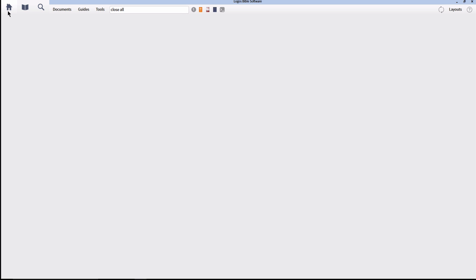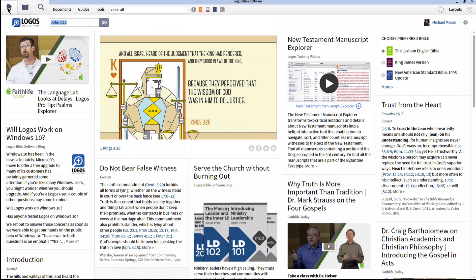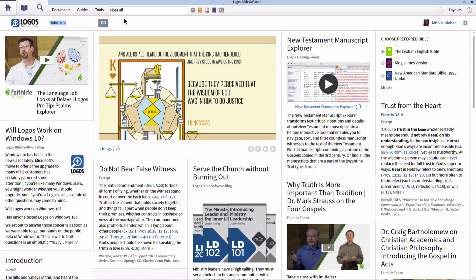Those were my top five little known but incredibly helpful features of Logos Bible Software. Are there any that you feel would have been better on this list? Let me know about them in the comments below. If you enjoyed this video, make sure to give it a thumbs up. If you want to see more videos like this, please subscribe to the channel to make sure that you don't miss out on what's new. As always, enjoy mining the depths of Scripture as you use the tools and Logos. Until next time.